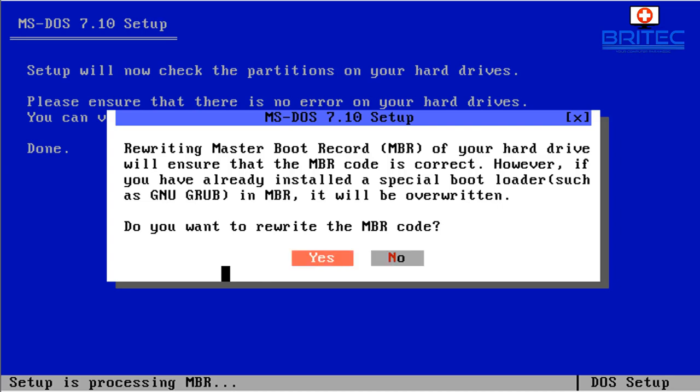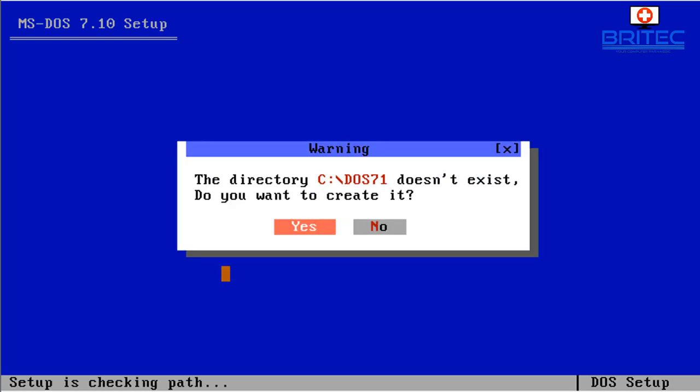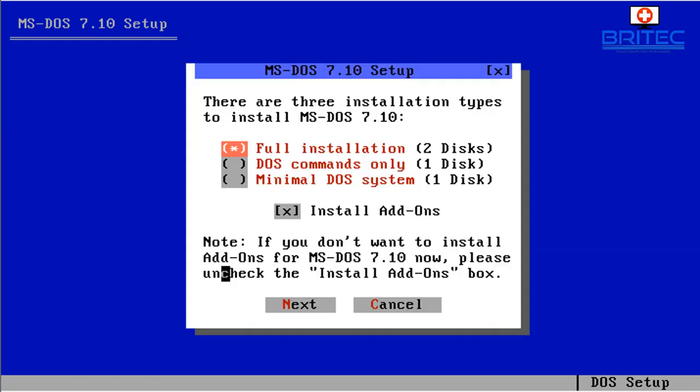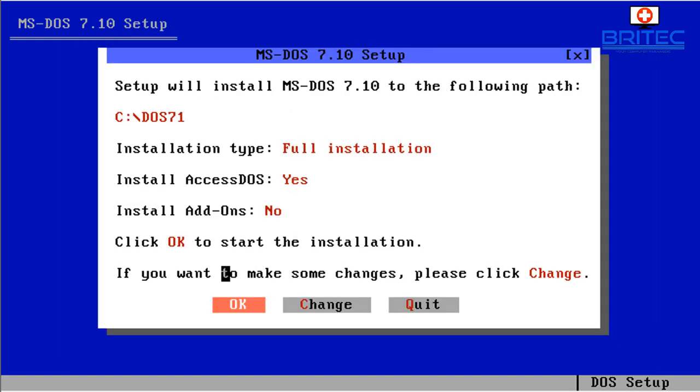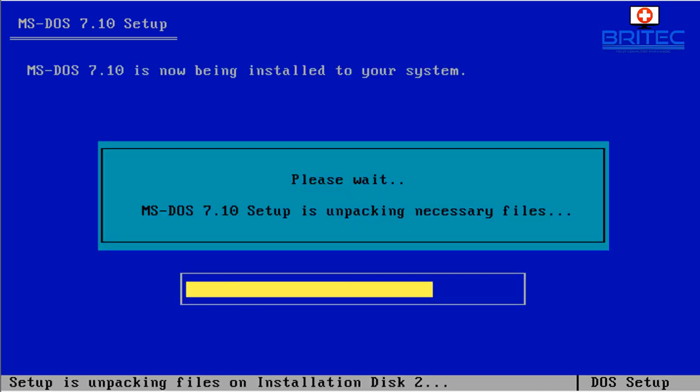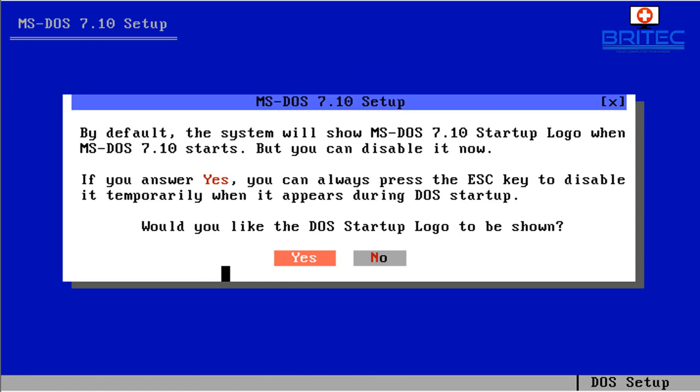Ensure the MBR is correct, so we're going to click yes here. And now you can put in your full path here, you can leave it as default which I'm going to do here and click next. The directory doesn't exist so we need to create that and full installation and remove the install add-ons here and click next. So then go ahead and push enter and it says you have chosen to install the full installation, it gives you the rundown of what's going to happen here. So click OK and this will go ahead and start to set up MS DOS 7.